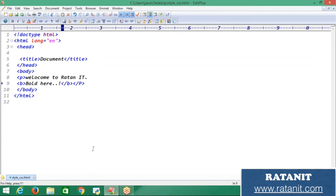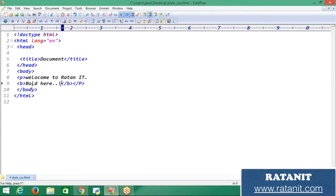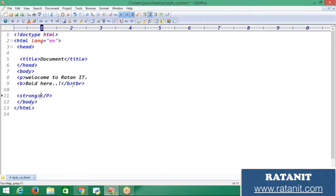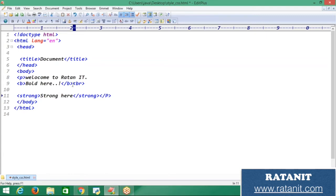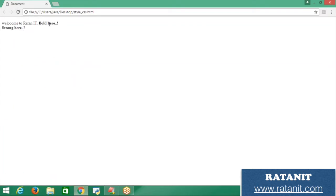Let me save and run the program. See — 'Welcome to Ratan' is displayed, and the bold content is printed in bold format. Now in the next line I'm writing the strong tag, closing it with '/strong', and adding content inside. Save and refresh — bold and strong are looking equal, confirming they work the same way.